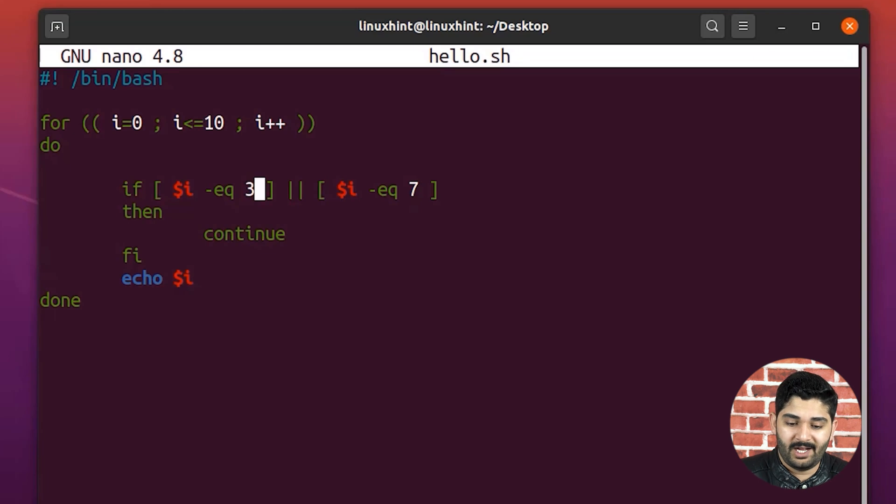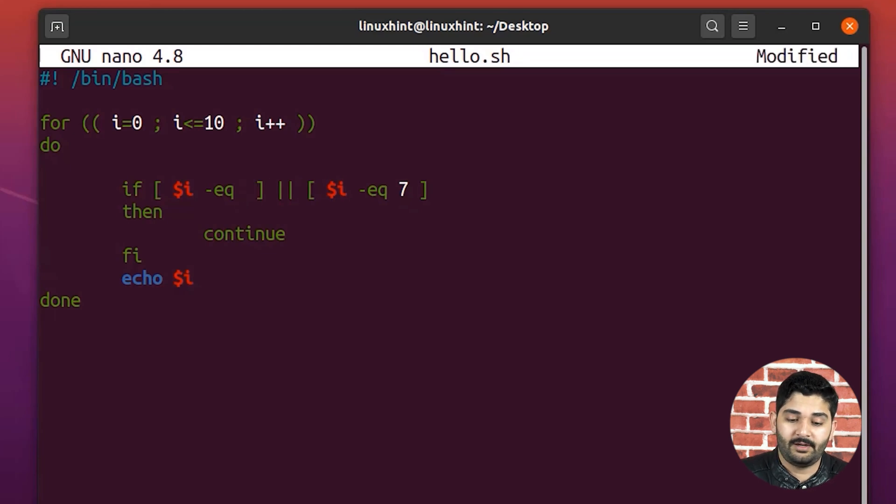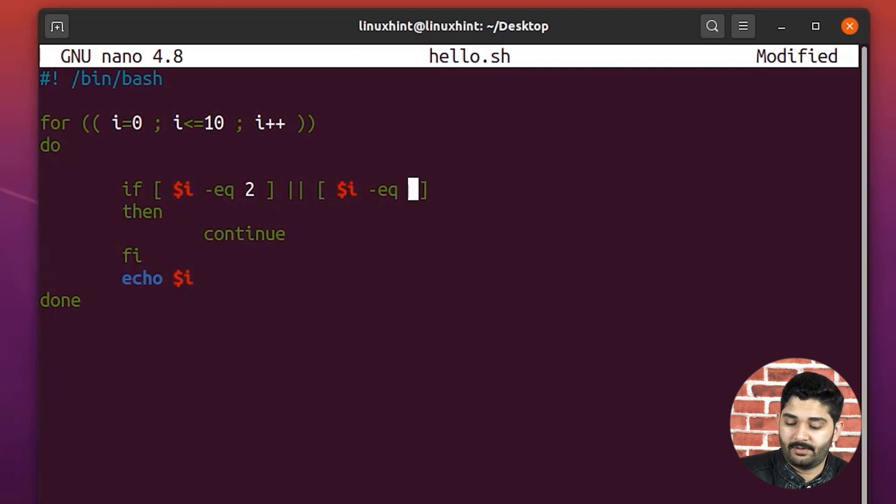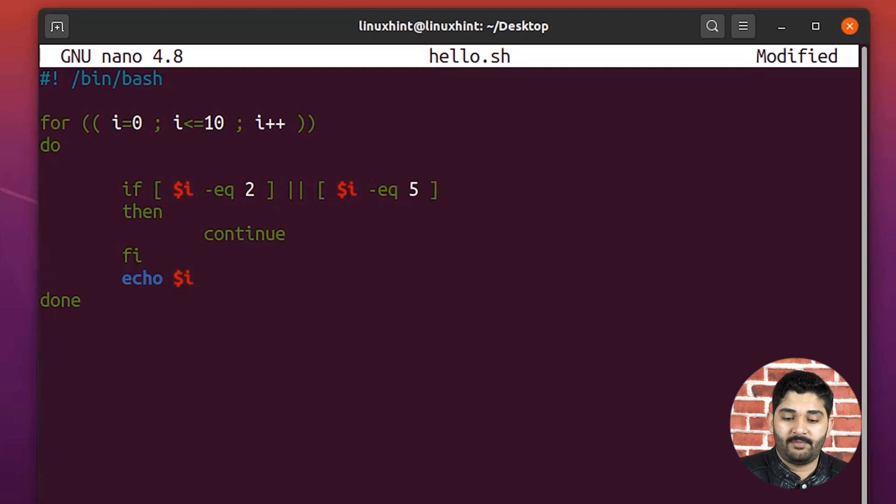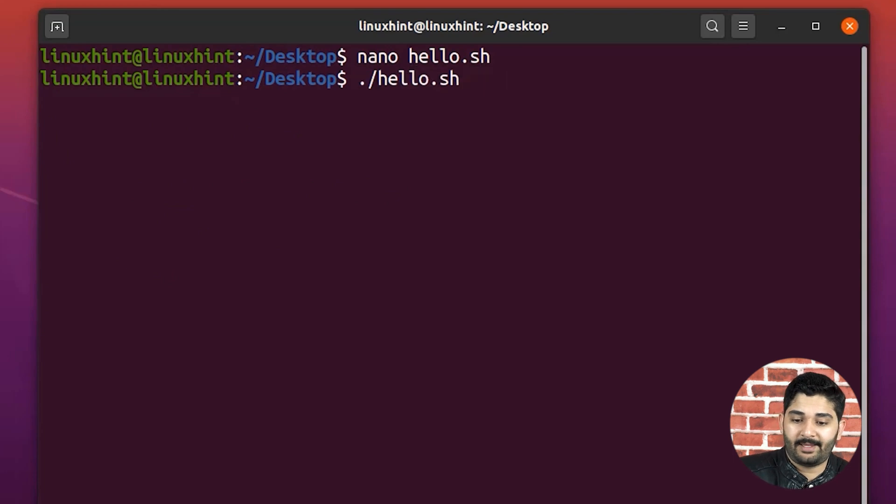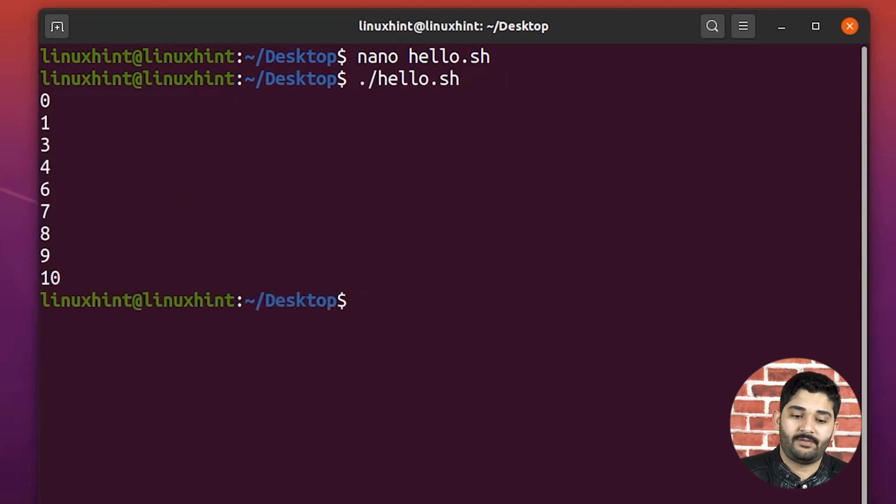So what I would do, I would just let's say if I write here, two, and if I write here, five, and if I basically save it, if I go back here, if I run my script.